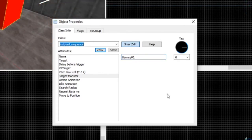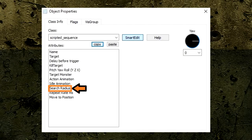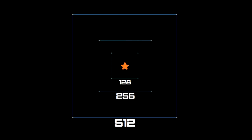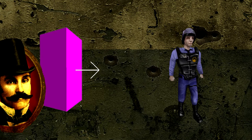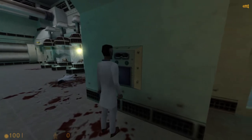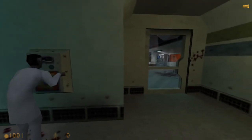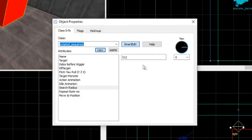Now that our Barney's soon-to-be name is added, let's move on to the Search Radius option. The Search Radius option determines how large of an area in units it will search for our target monster entity in order to issue it commands. This option is useful when wanting the player to find scientists and bring them close to locked doors to open. For this option, let's keep it at its default value.